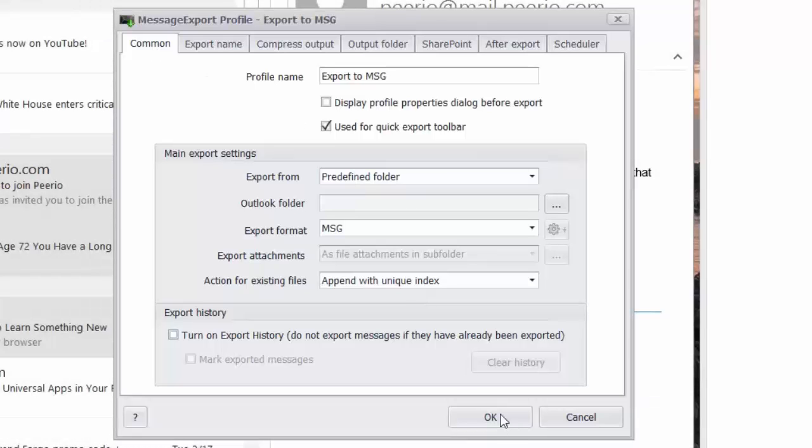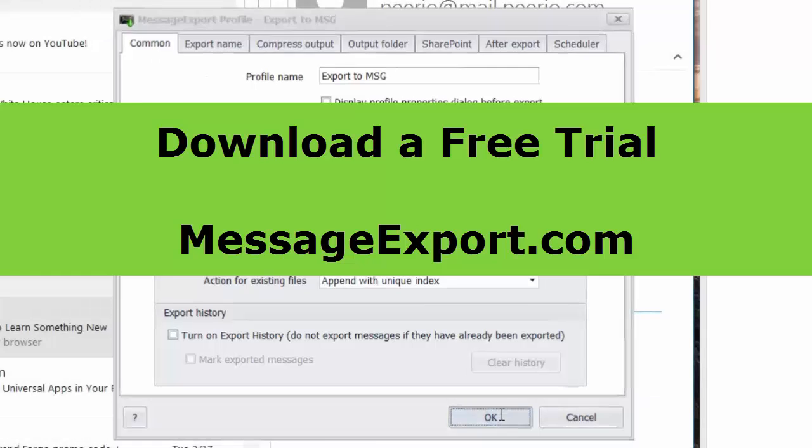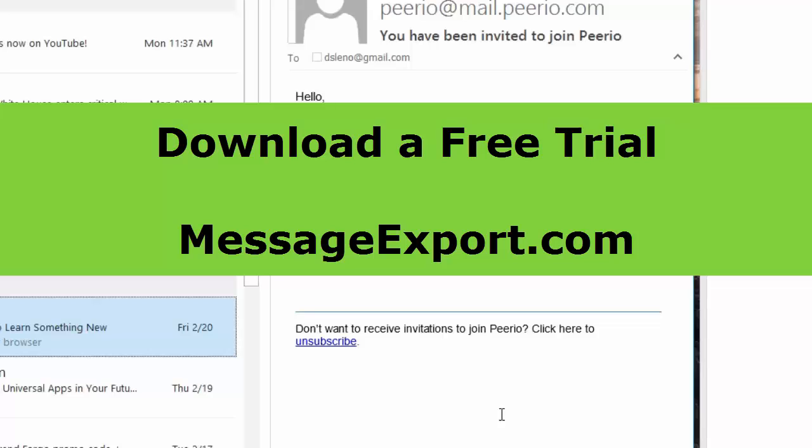Thanks for watching the video. If you have any questions, feel free to email us. We're always at supportline at Encryptomatic.com. And you can also download a free trial of message export. Come on out to Encryptomatic.com forward slash message export and download a 15 day free trial.